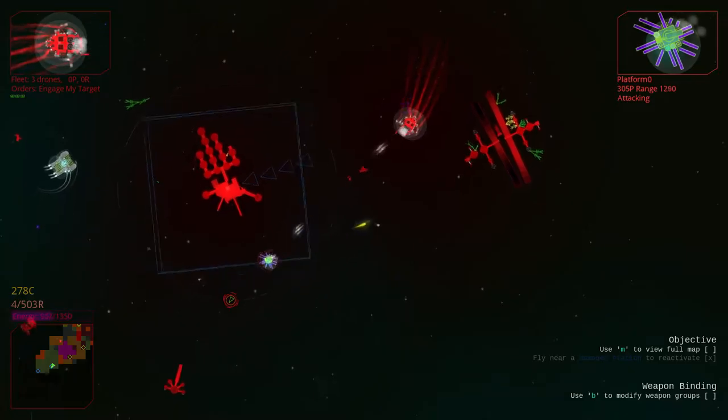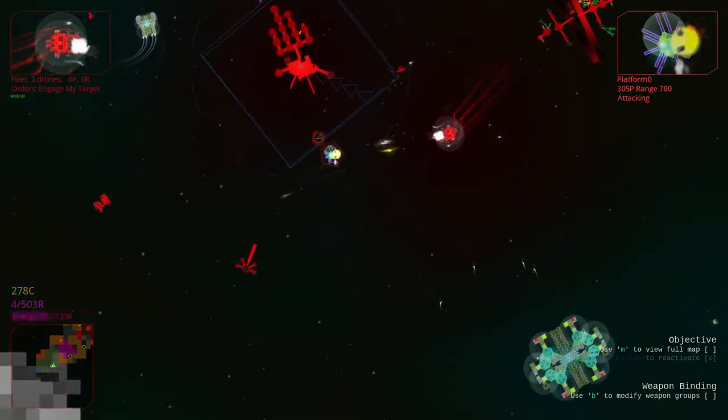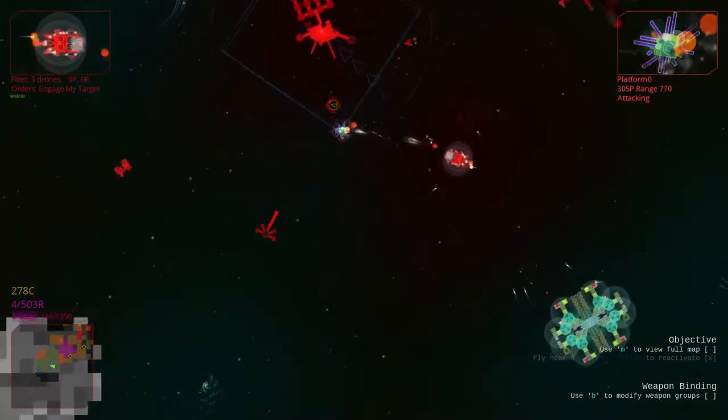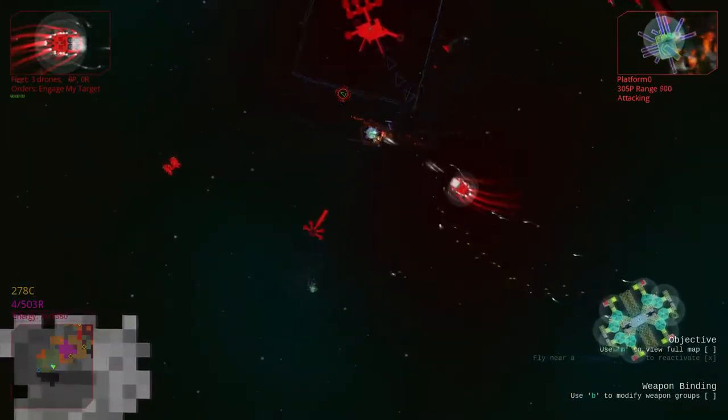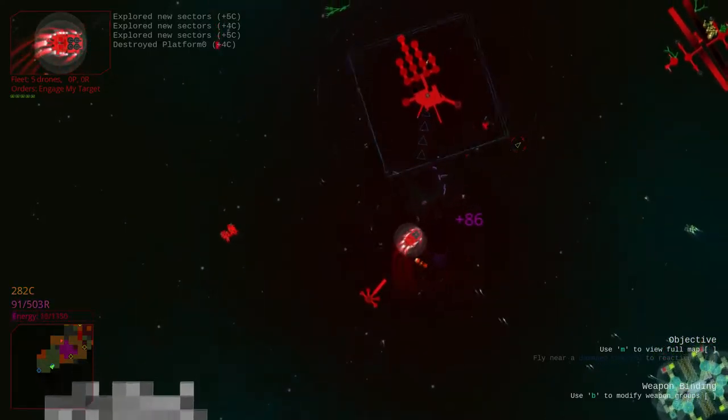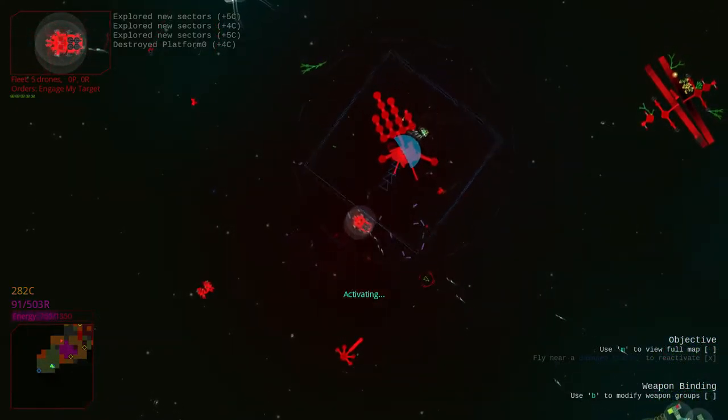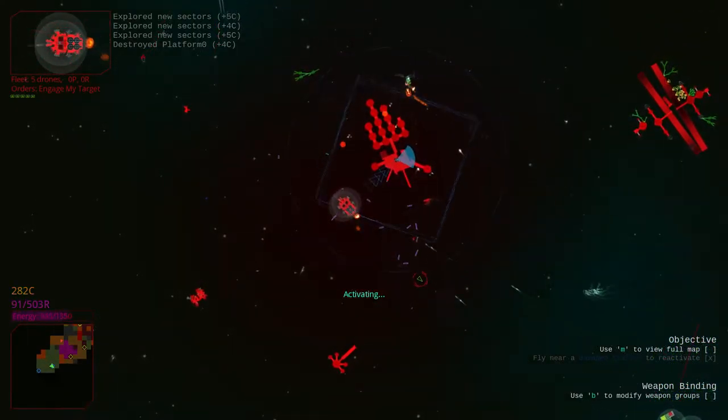Oh, those plasma cannons are nice. Chew them up. Chew them up. There we go. Nice.